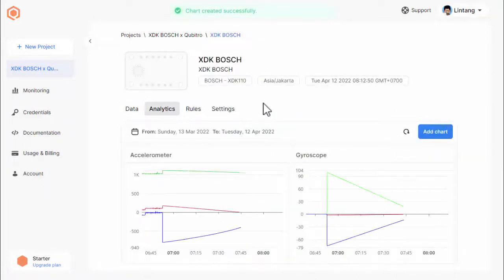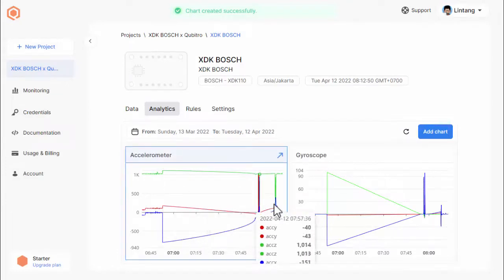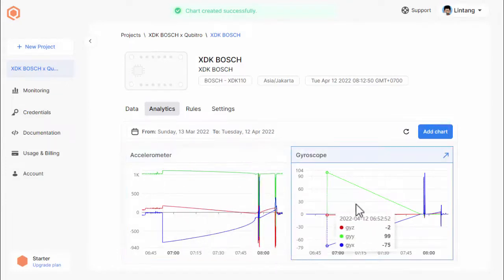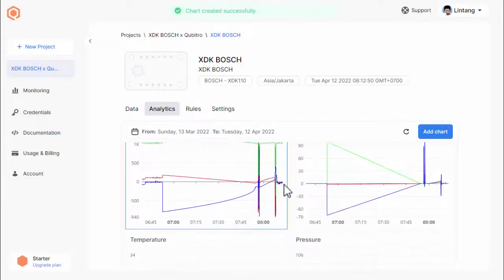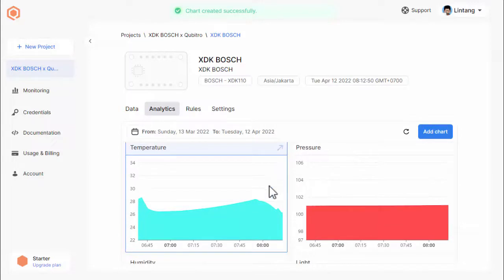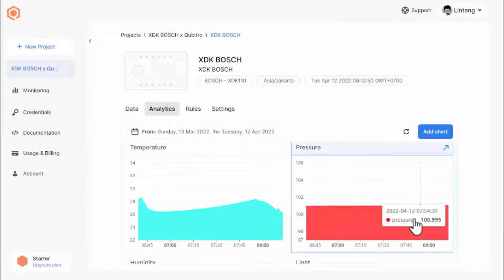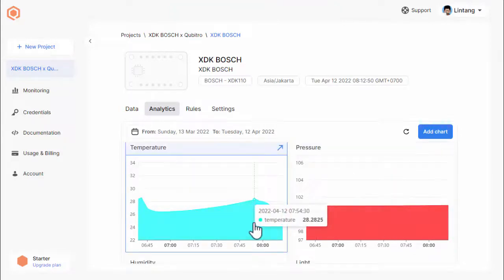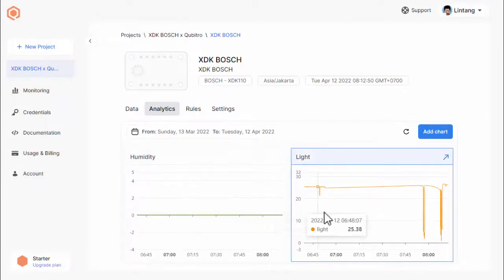This analytics tab only visualizes the data stream from specific device on your specific project. If you have more than one project or one device and you want to create a centralized data visualization, you can create your own dashboard on Qubitro.